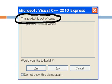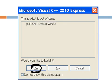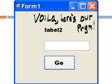I get this dialog. This project is out of date. Would you like to build it? Yes, I would. So, I click on yes. And voila, here's our program. It worked.